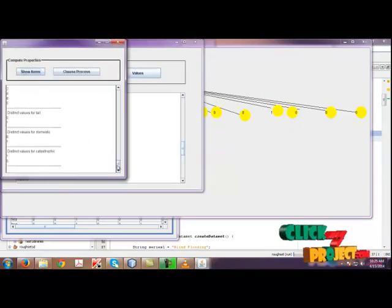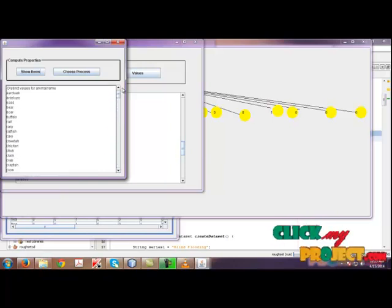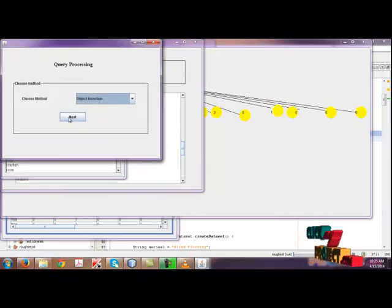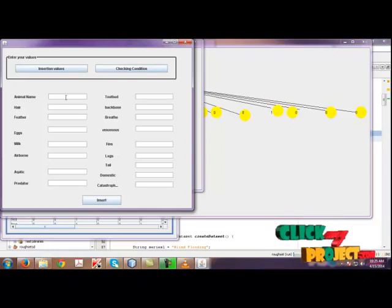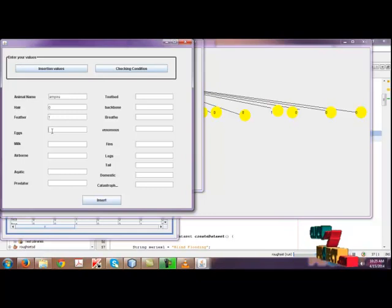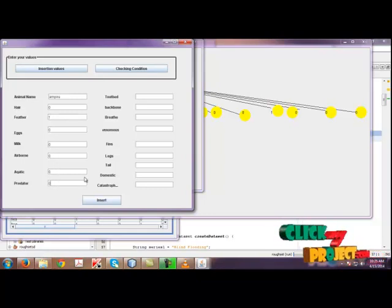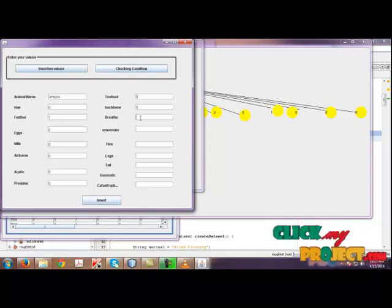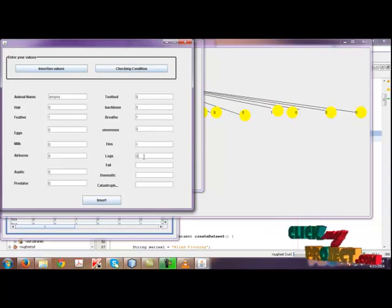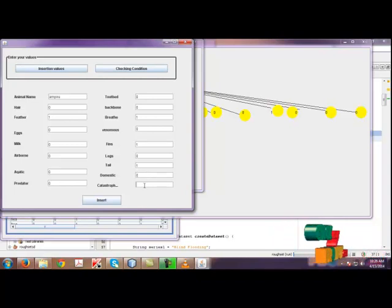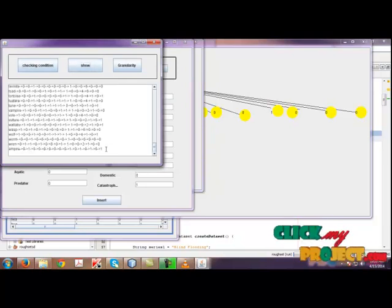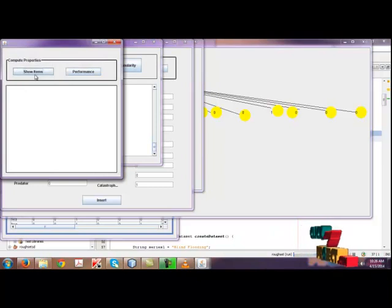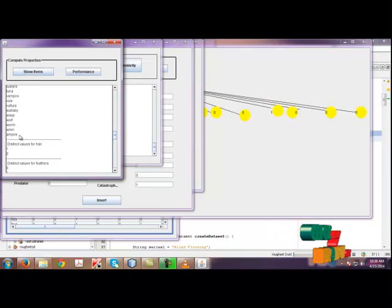Click values. Finally, the distinct values for each attribute are shown here. Then choose process. If you choose object insertion, it will move on to the insertion page. Click insertion values and give the values. If that animal has the property, enter 0, otherwise 1. Finally, the values are checked and the values are inserted. The inserted value is shown here, along with the granularity. The distinct properties for distinct numbers and granularity tables are also shown here.